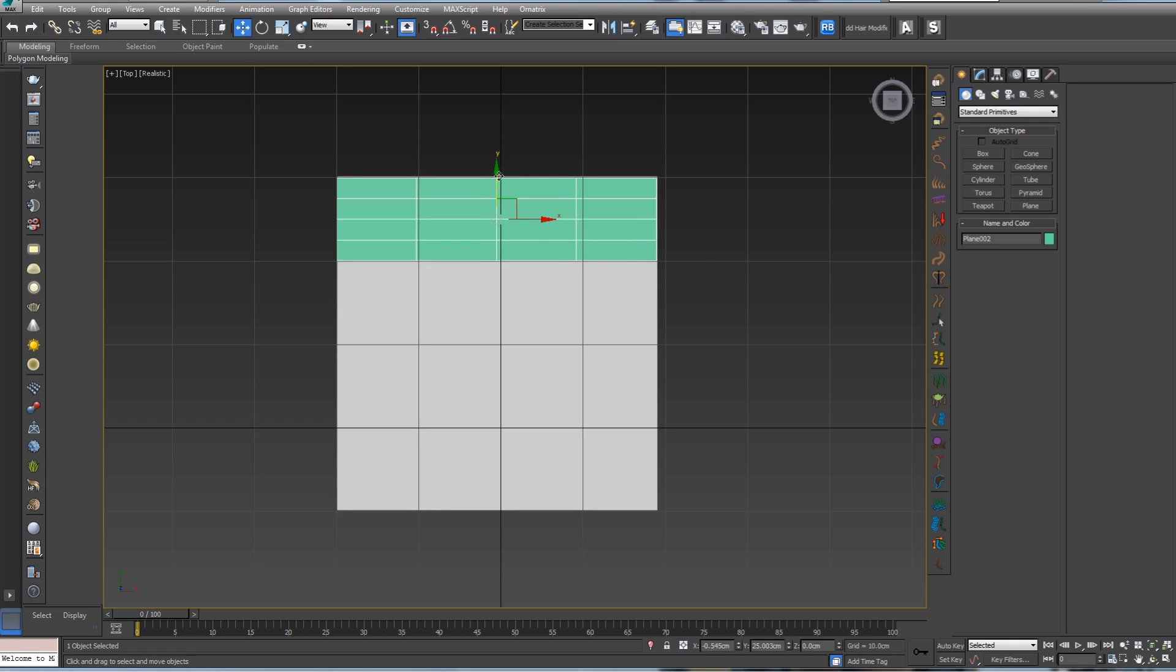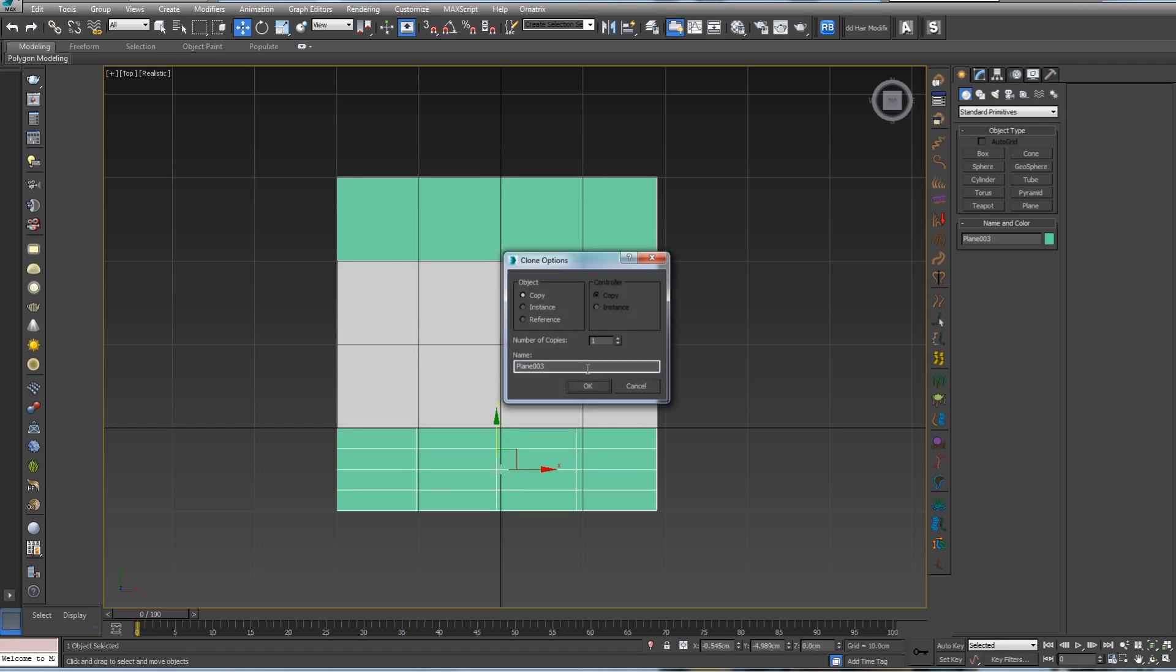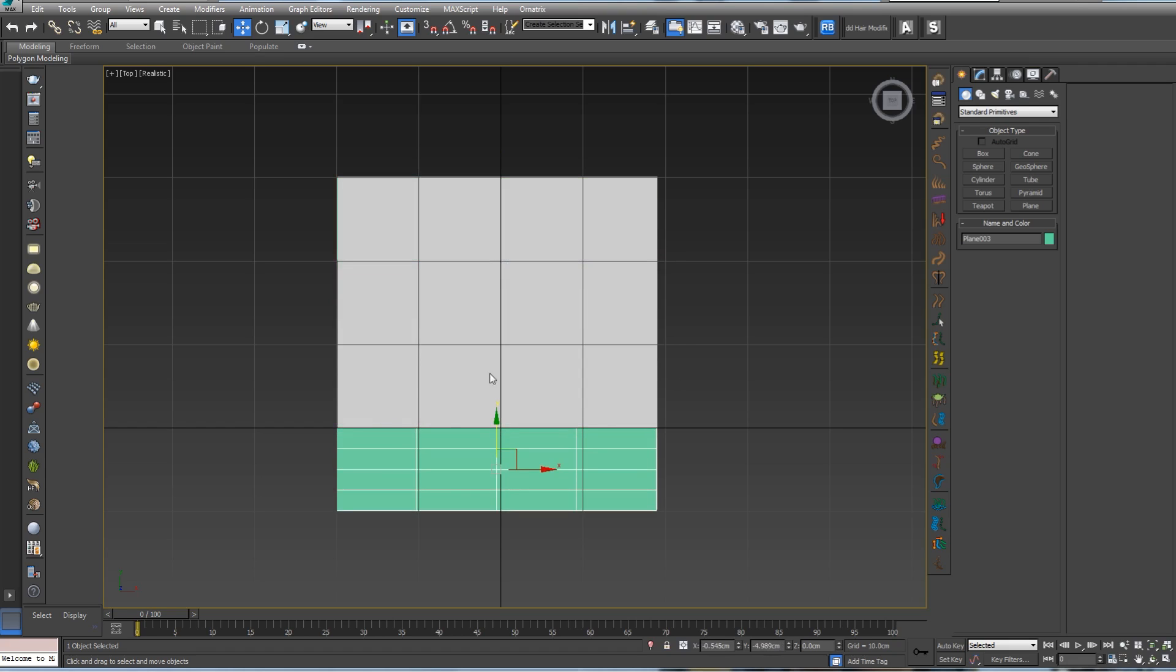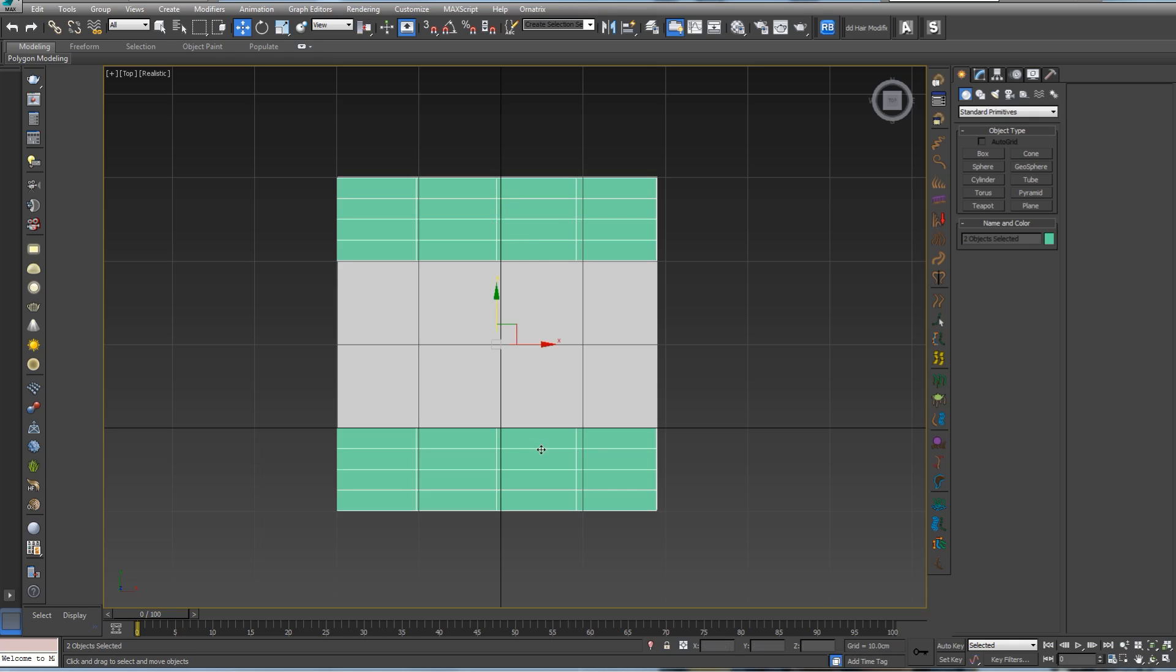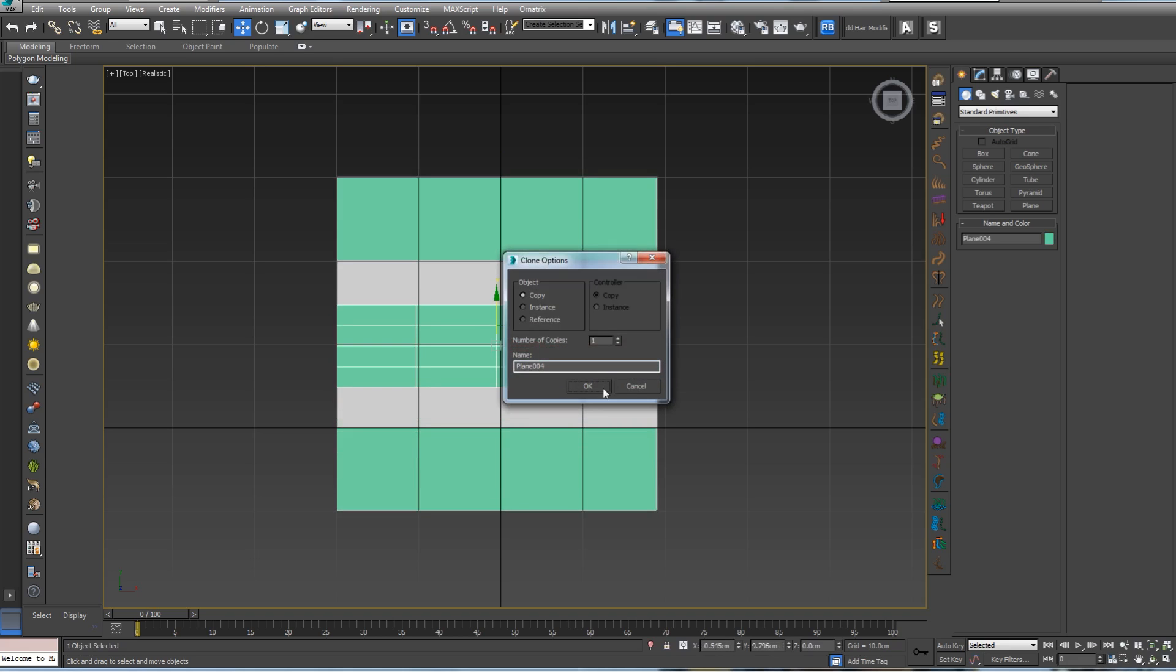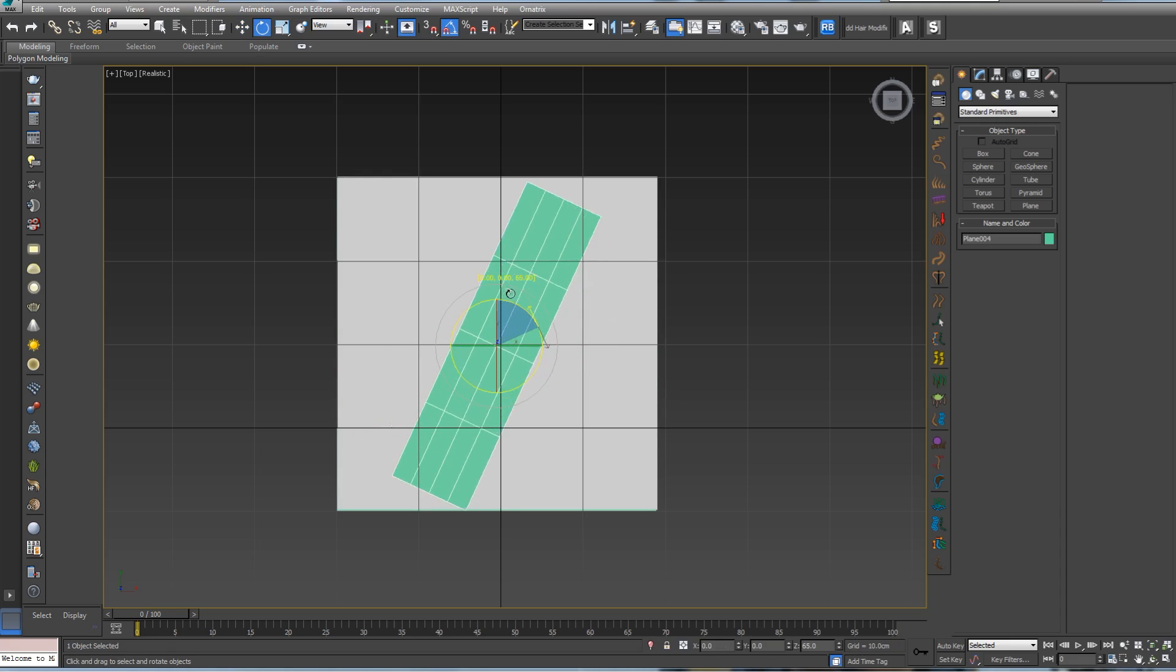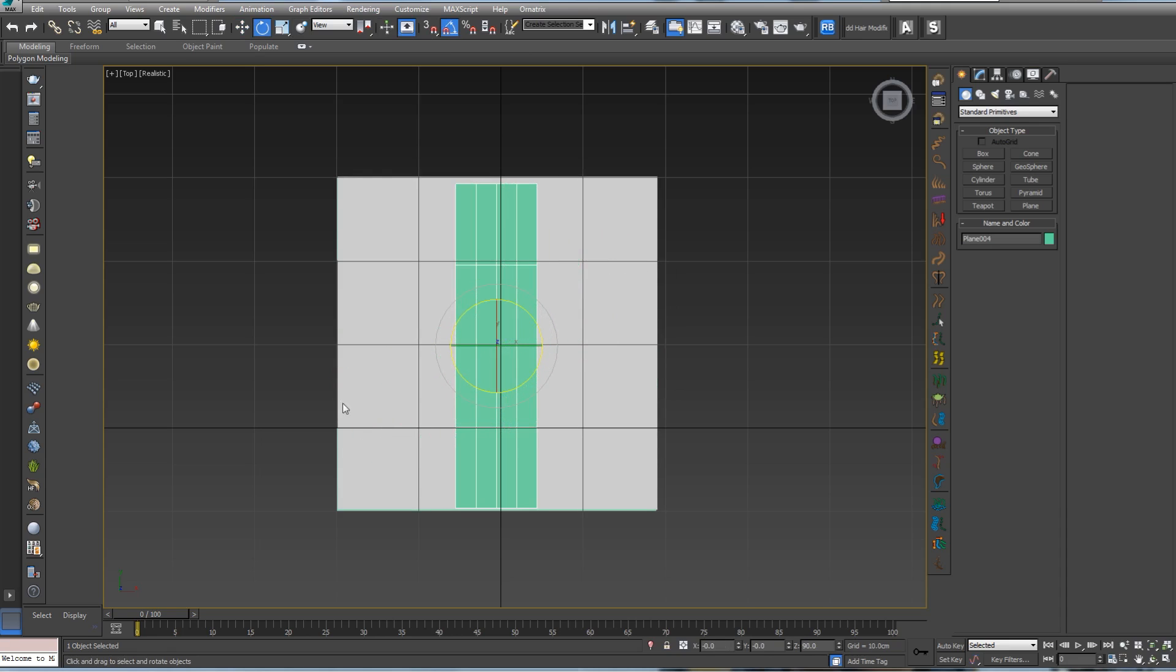Now we can go again to plane and create our simple tiling, something like this. Let's go to scale and move. Press W for shortcut and pressing shift, copy this one.